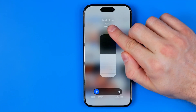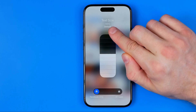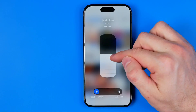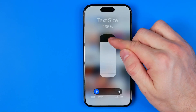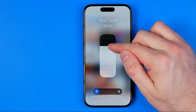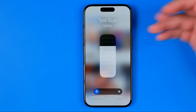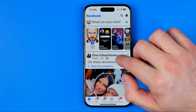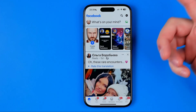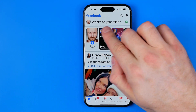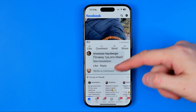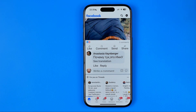The text size is at 100% by default, but we can drag it up or down to increase or reduce the Facebook app text size. Then we can see that the text size on the entire Facebook app is highly increased.